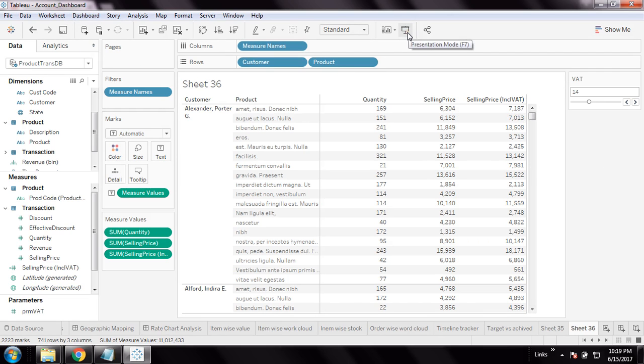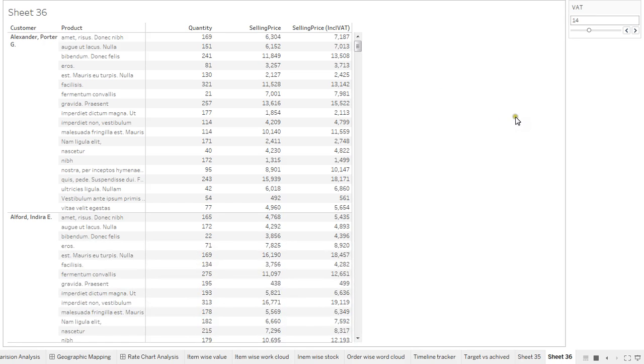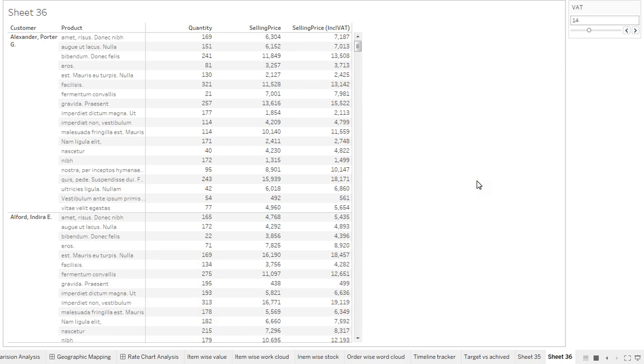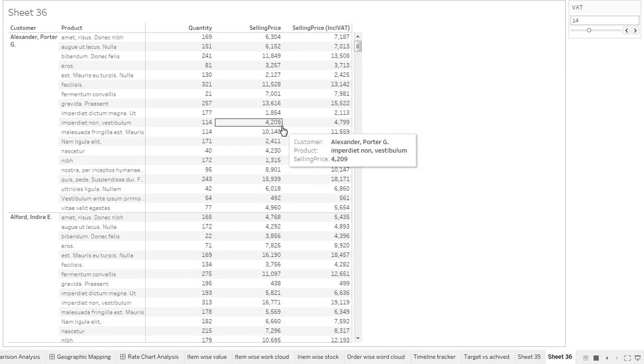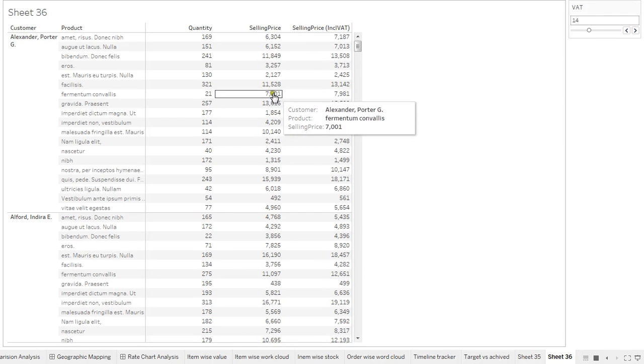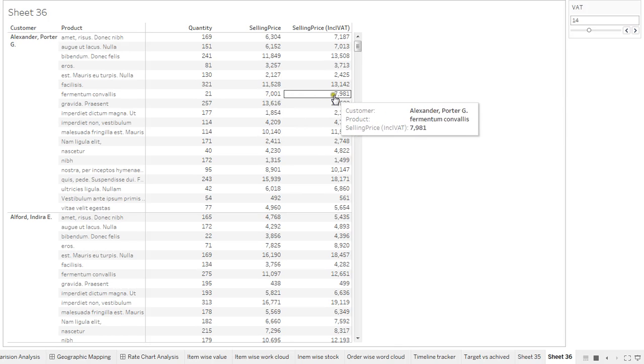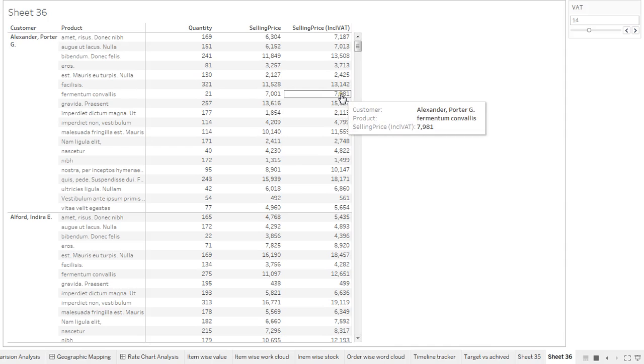Let's go to presentation mode. The value is 14% - accordingly my value is varying. Just assume my price is 7000. Based on the 14% of 7000, I'm getting this selling price which is inclusive of VAT.